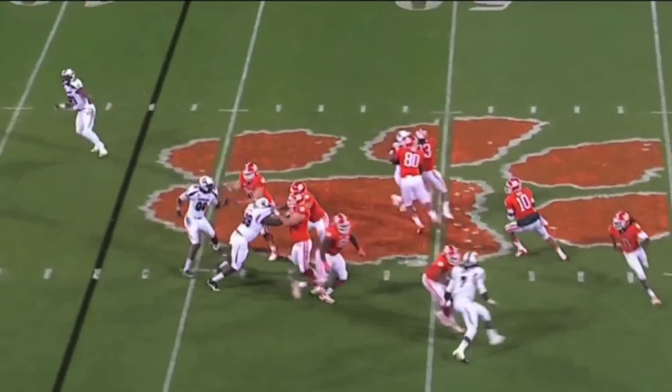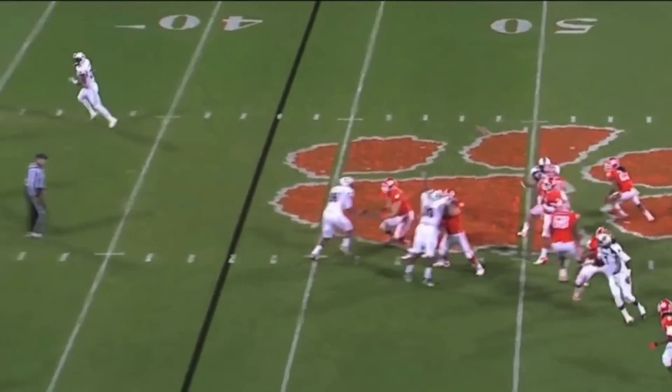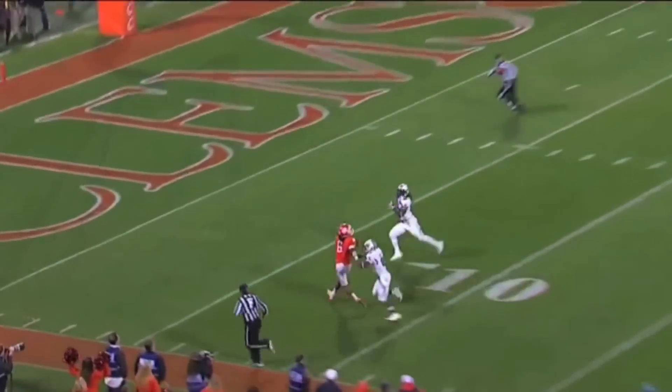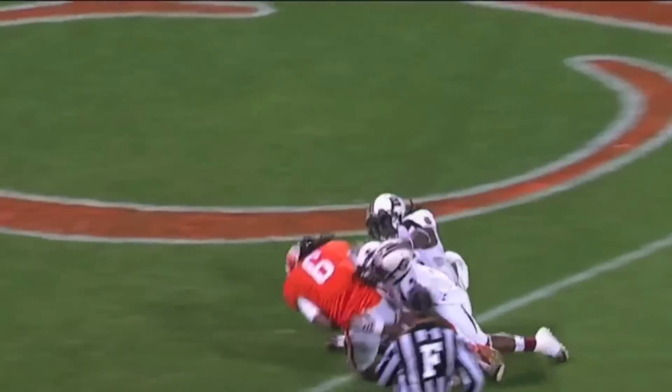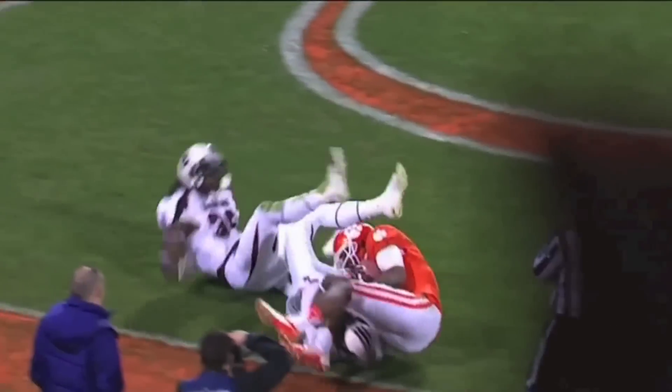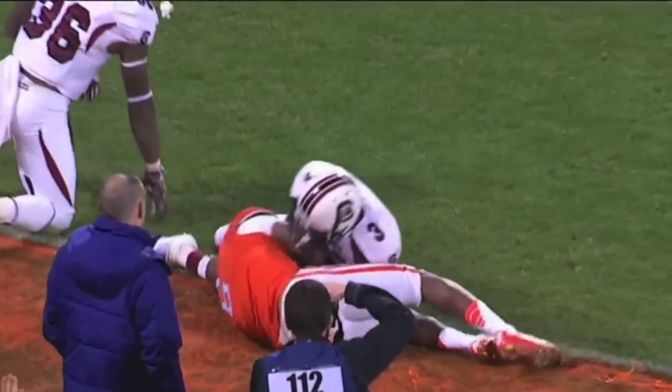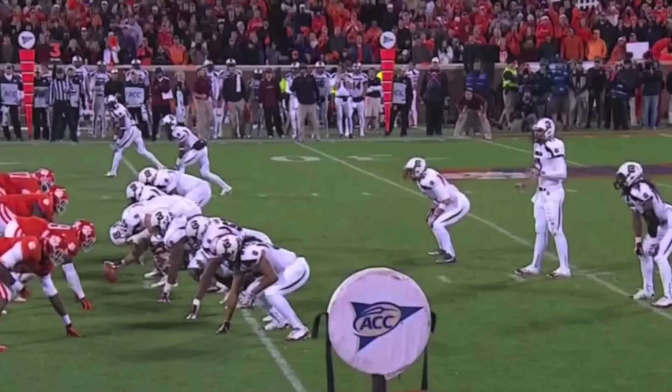Taj Boyd would soon answer, though. Two plays later on a fake end-around, goes deep to Nuke Hopkins, who ends up muscling it up, and the Tigers are up 14-7.